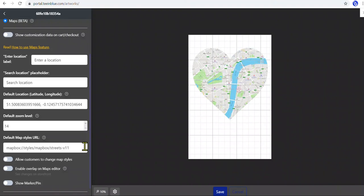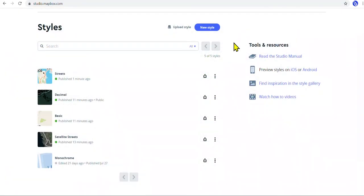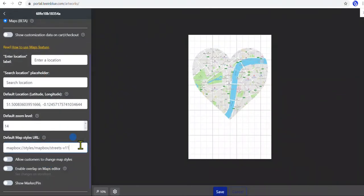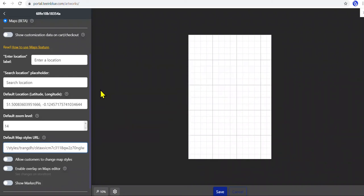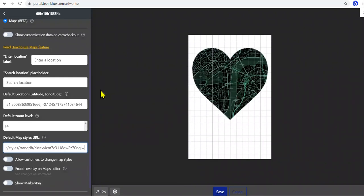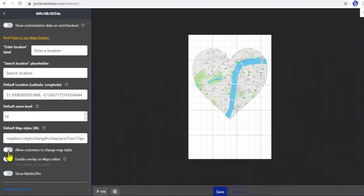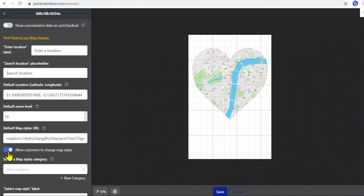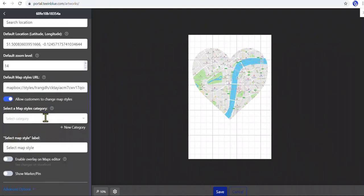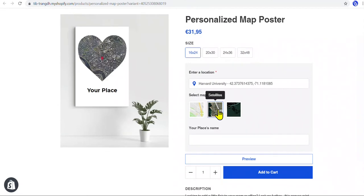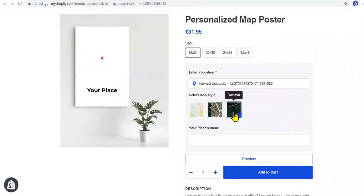Next, for the map style, T in Blue already provides a basic map style by default, but we can change it with another map style — just create a map style in Mapbox, copy the style URL, and paste it here. The map will be rendered according to the default map style. If we want to let customers change this default map style, we can enable this toggle, then select the map style category we created earlier. These map style choices in the Map Style A category will then show up on the personalization form, like this.